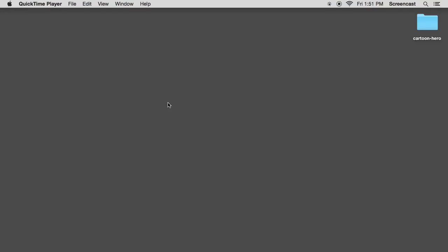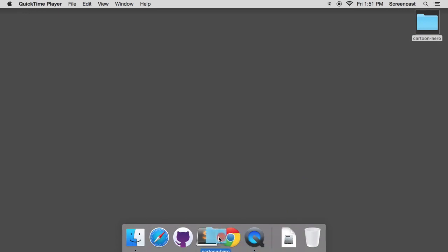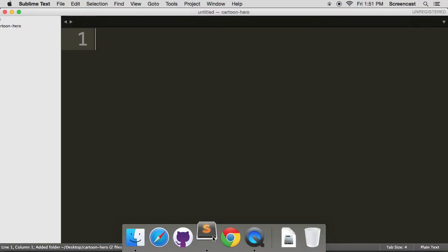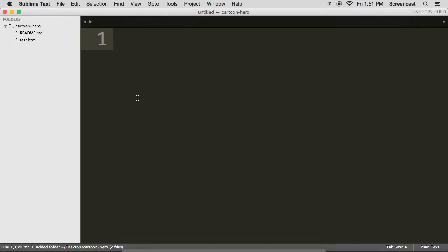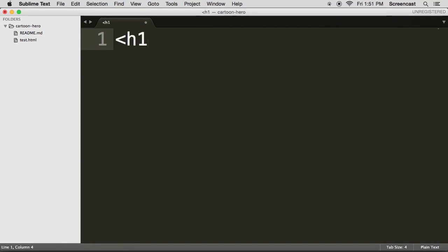Okay, enough theory, let's make some stuff. So drag Cartoon Hero into Sublime Text and let's start writing some HTML. So you know the theory, I'm just going to follow it.